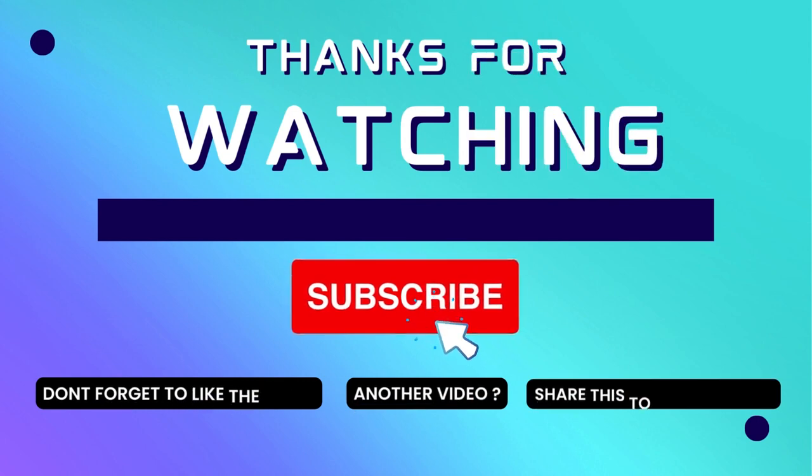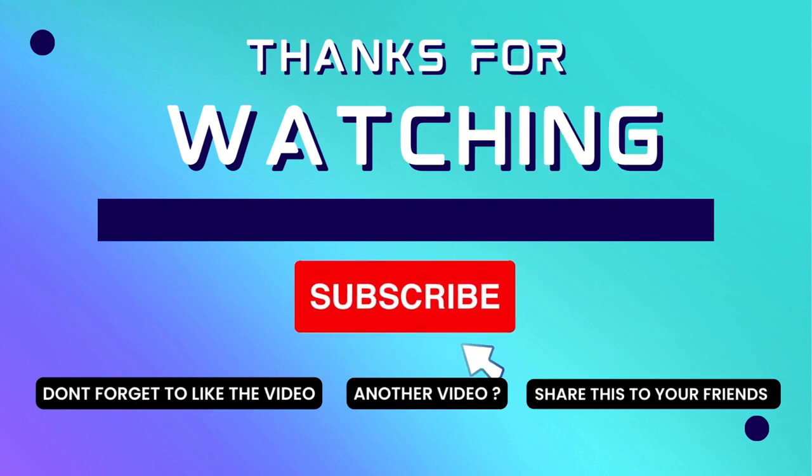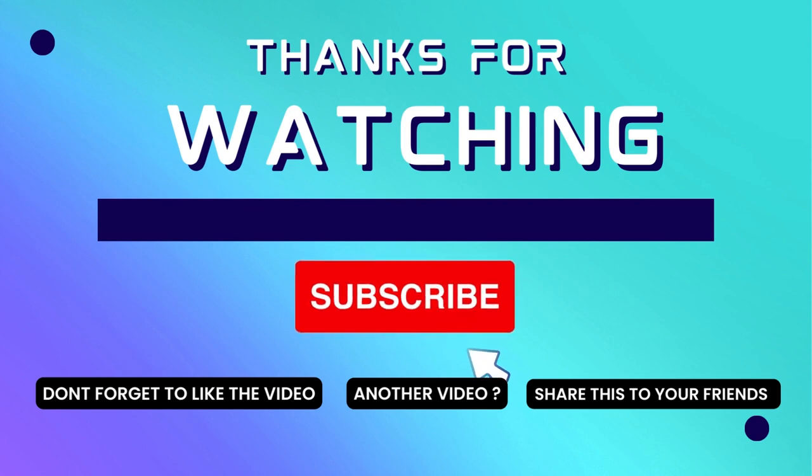Thank you for watching this video. If this video is useful, consider subscribing to my channel and don't forget to like and share the video.